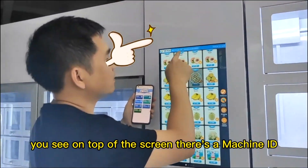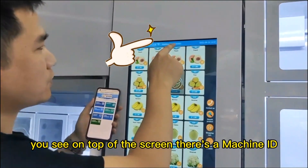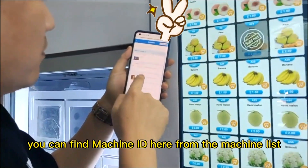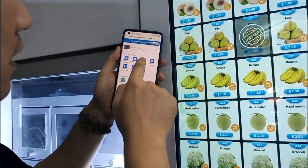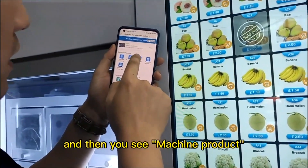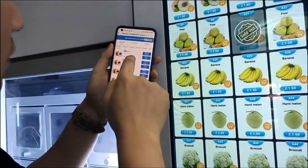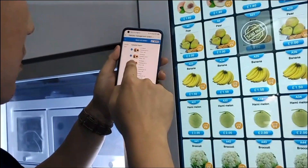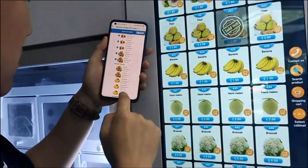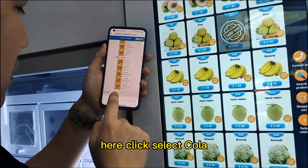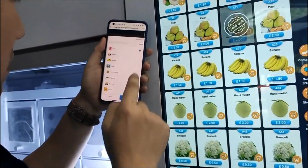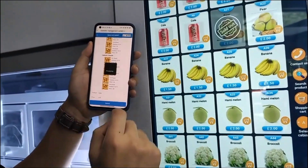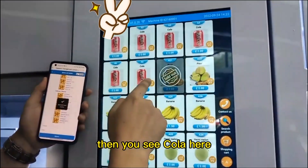You see on top of the screen there is a machine ID. You can find the machine ID from the machine list. Click this one and then you see machine product. For example, I need to set this to be collar. Click select collar, confirm, submit. Then you see collar here.